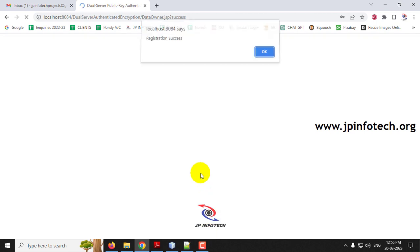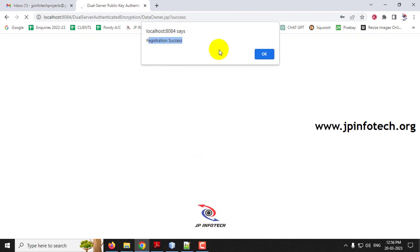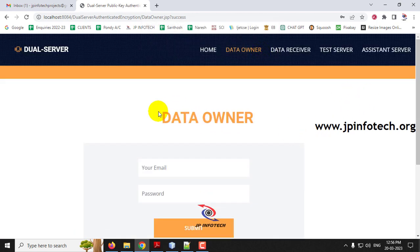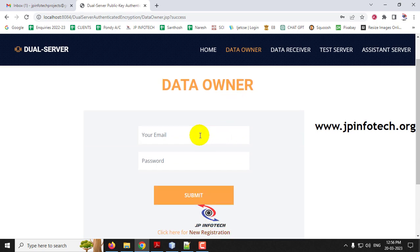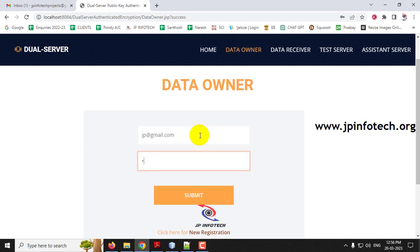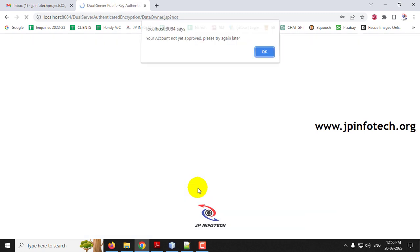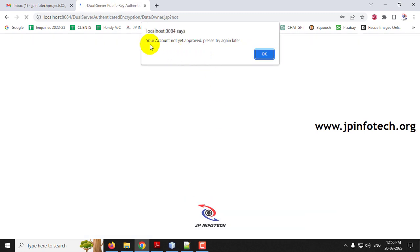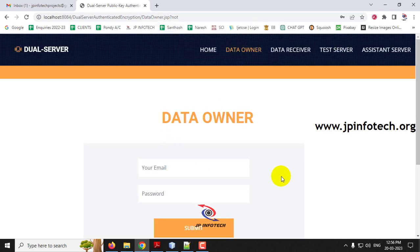After entering the details, click the Register button. You can see the registration is successful. Click OK. Now it navigates to the Data Owner Login page. Enter the email ID and password used during registration. Even though the correct username and password are entered, you can see the message: your account is not yet approved, please try again later. Even after correct registration, the Data Owner needs to be approved by the server.